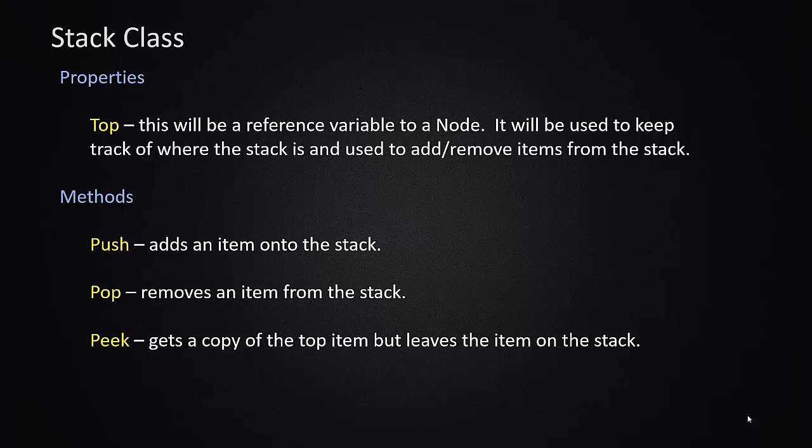The methods we're going to implement are effectively an add method, a remove method. And there's also a unique thing with stacks. It's called peak, which allows us to look at the top item on the stack but not remove it from the stack. These will be implemented as the methods push, pop, and peak, which are the traditional names for those processes for a stack.